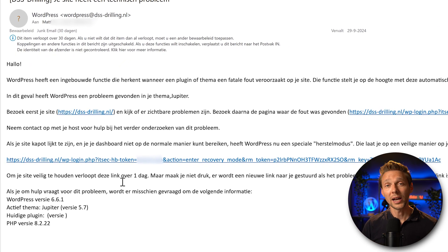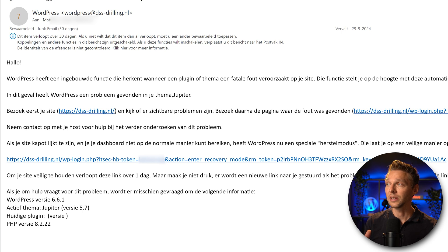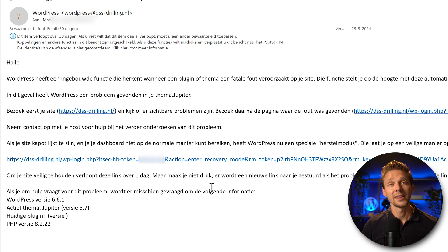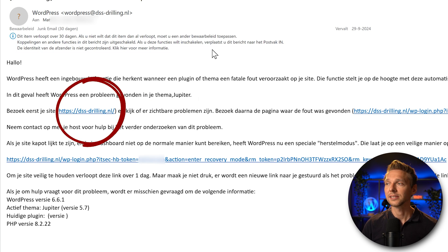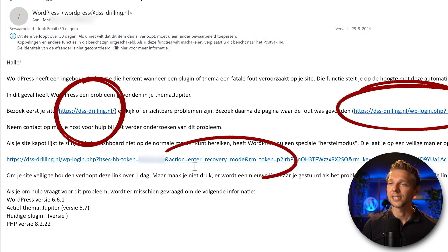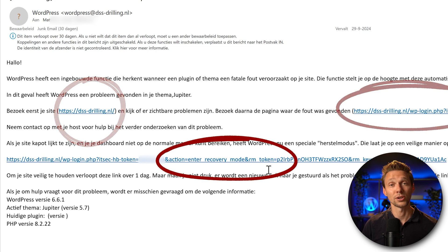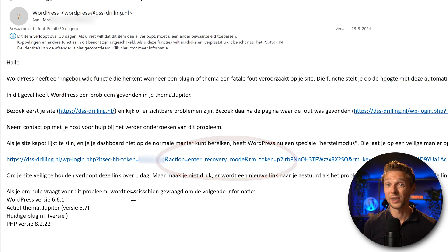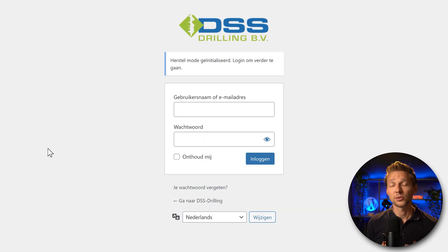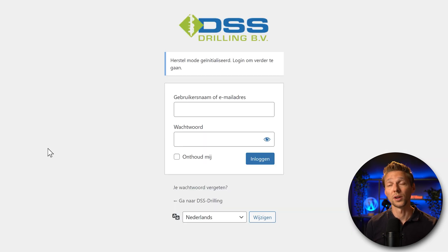If you do have this email, it looks something like this. This is a Dutch email because this is a Dutch website. It will be in your language. In there you will find three links: the normal link of your website, the link to login, and then the last link inside of it is enter recovery mode with a token. This link will only be valid for just one day. So if we click on this link, as you can see it's now possible for me to log into my WordPress website.